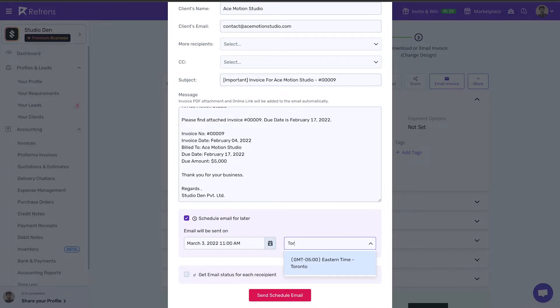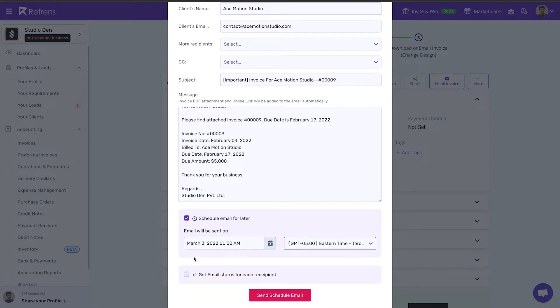So here, I will change the time zone to Eastern Time Toronto. As you can see, my invoice will be delivered on 3rd March 2022 at 11 am.